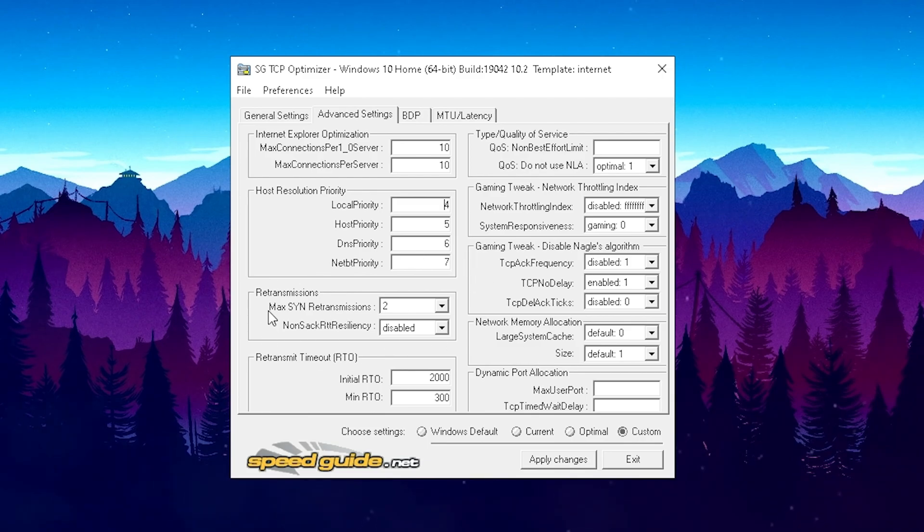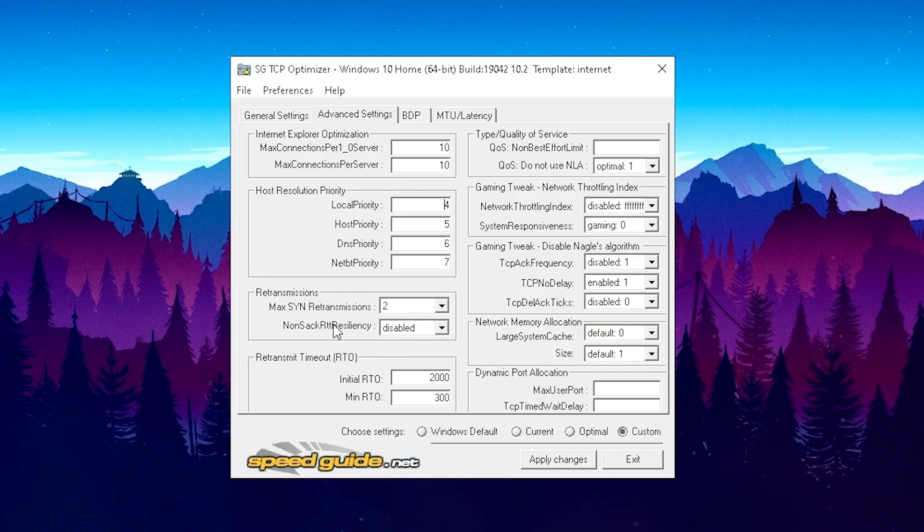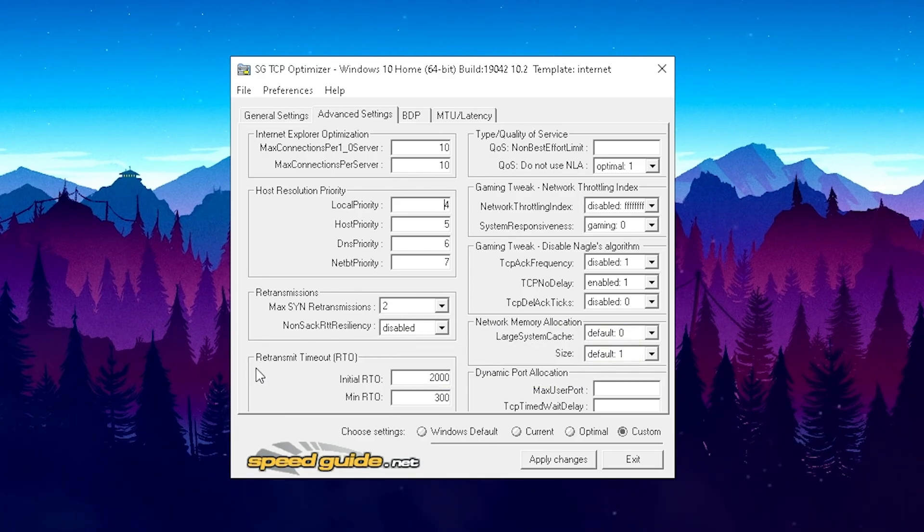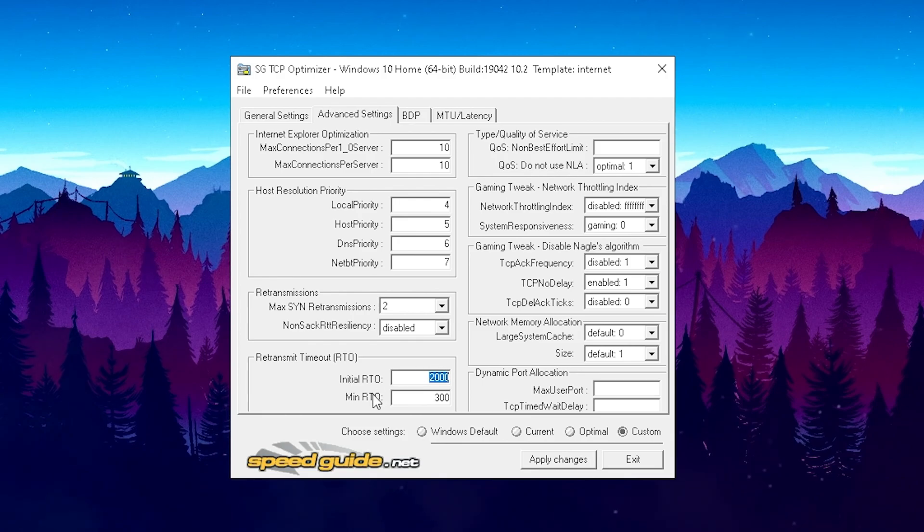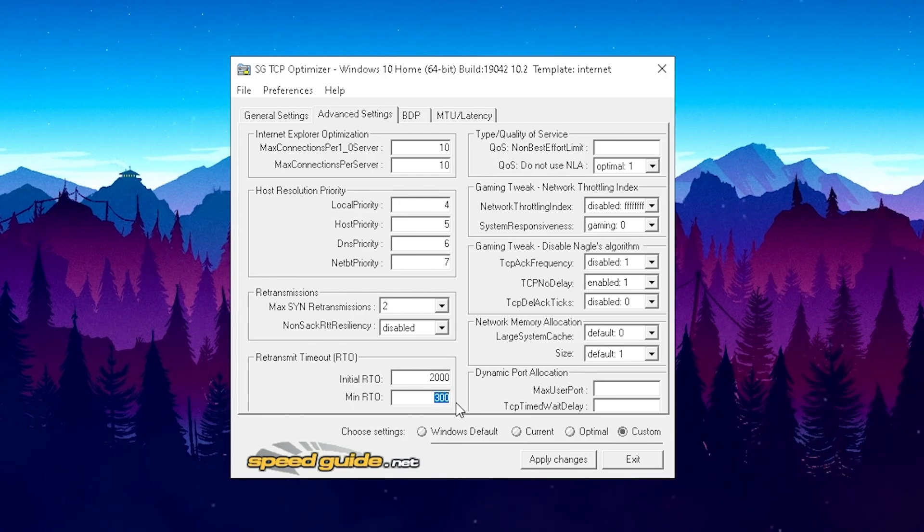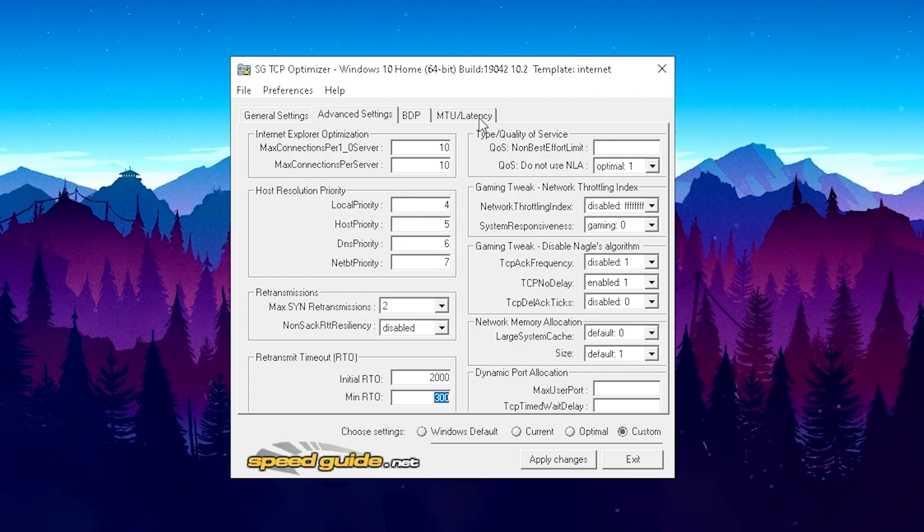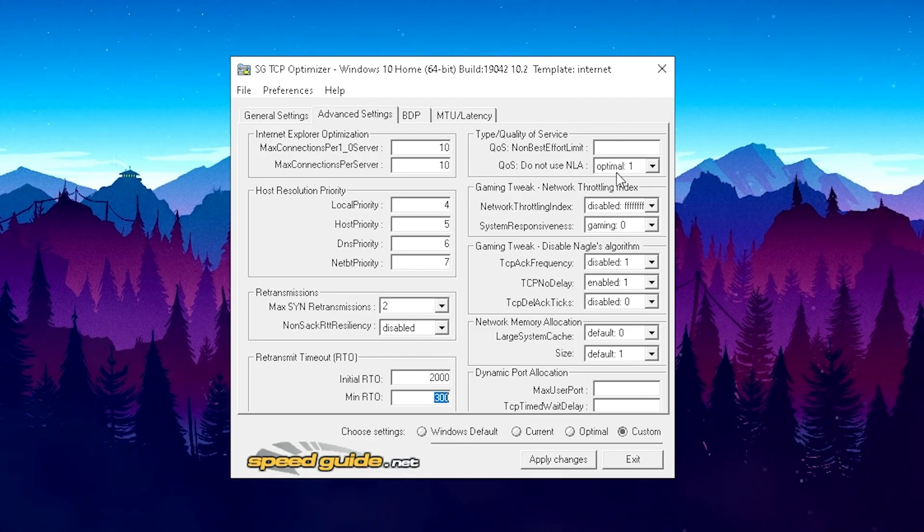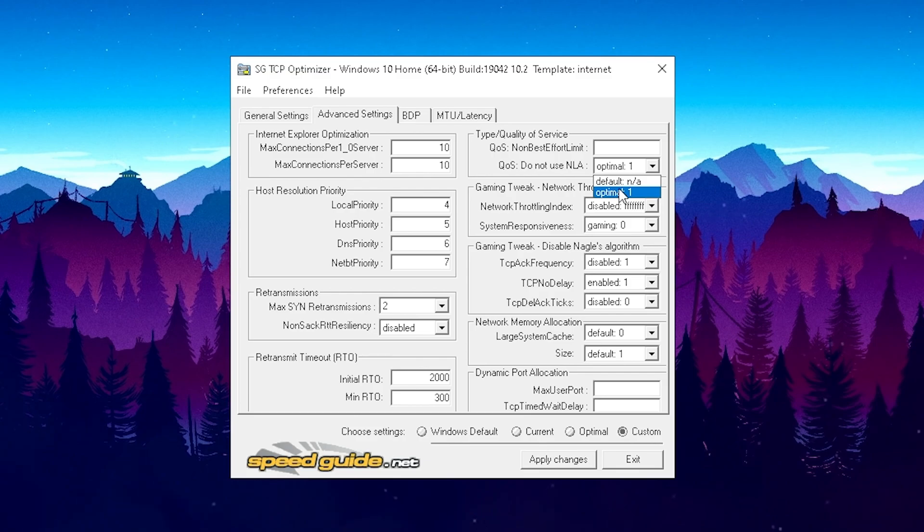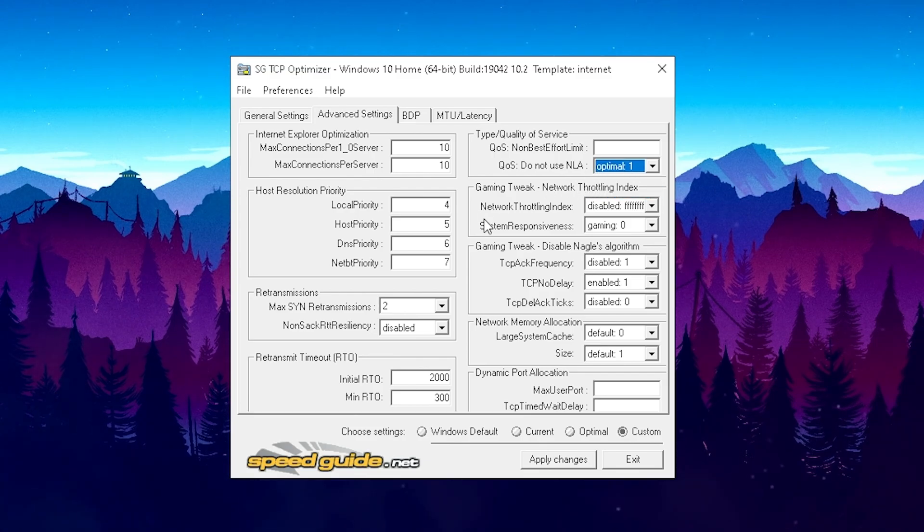Then we just gonna move over to the Retransmissions. Simply keep it here on 2 and the second option on Disable. Let me just move over here again to Retransmission Time Mode RTO. And we're just gonna put in here 2000 as your Initial RTO and as a Minimum RTO we're gonna put it on 300. And we should have applied everything correctly on this left side so far. Then we just gonna move over here to the right side, Quality of Service. The first one we just gonna leave out. And then here on LAN, we gonna put on Optimal One. It should be on default normally. We're gonna put it on Optimal One.